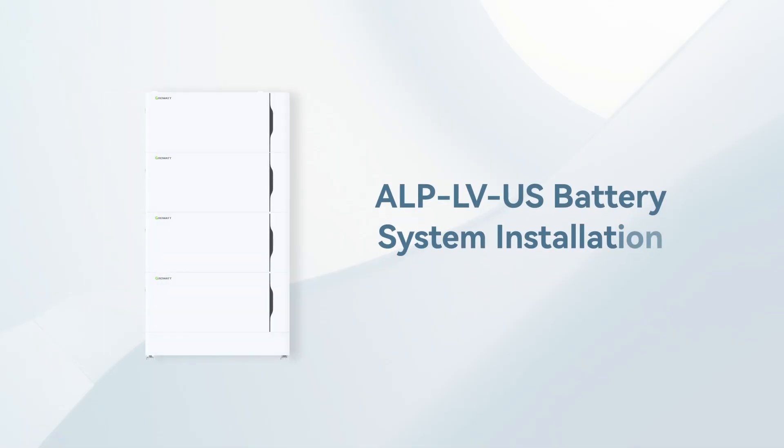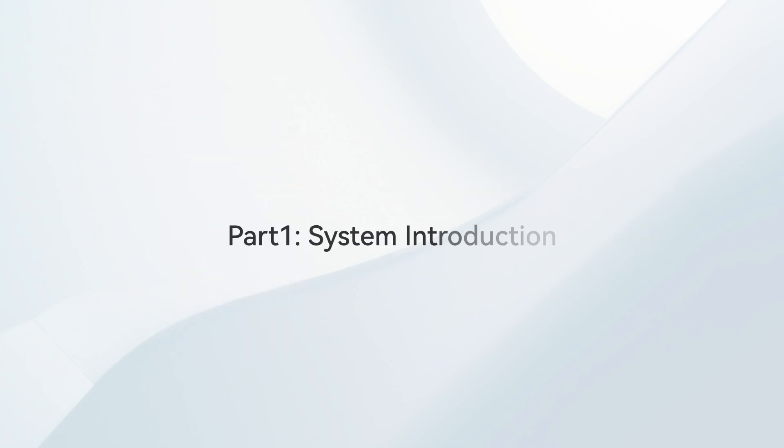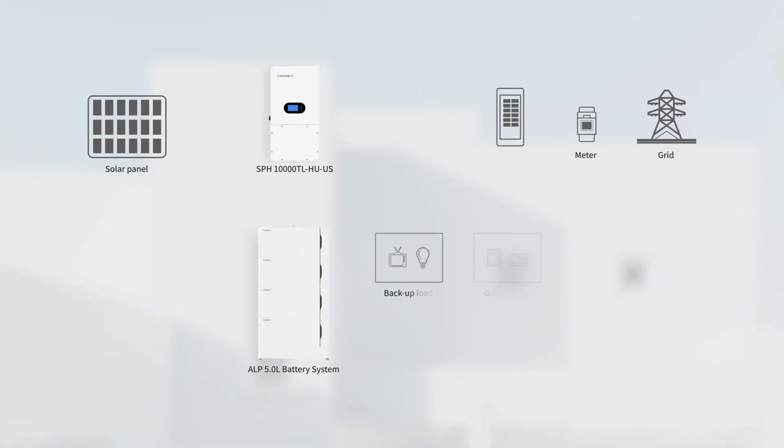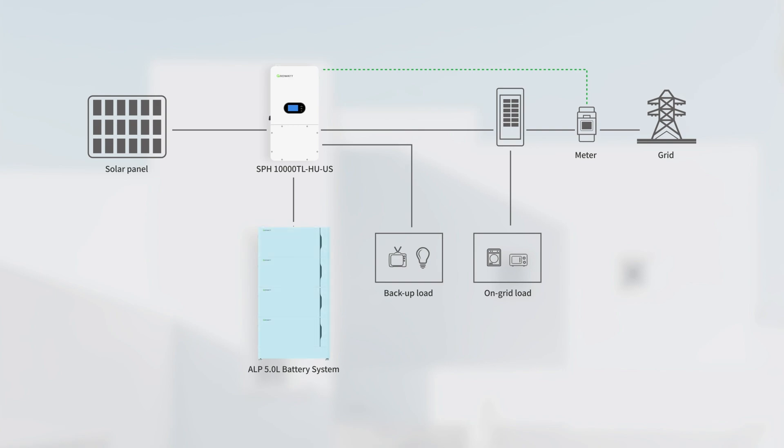Welcome to the installation video of ALPUS battery. The ALP LVUS battery is compatible with SPH 10,000 TL HUUS inverter for the residential energy storage system.